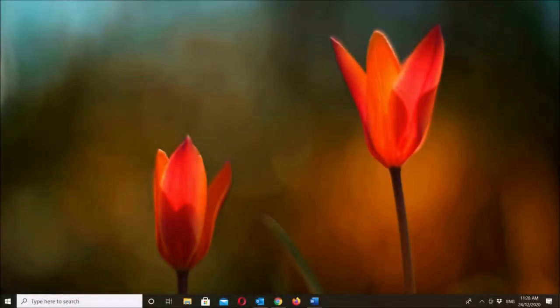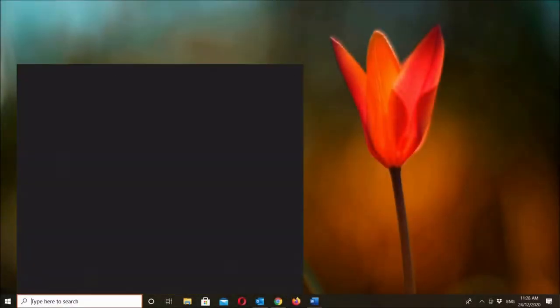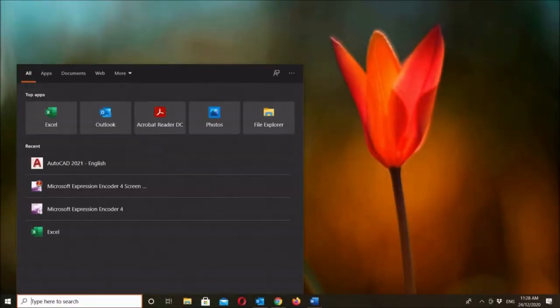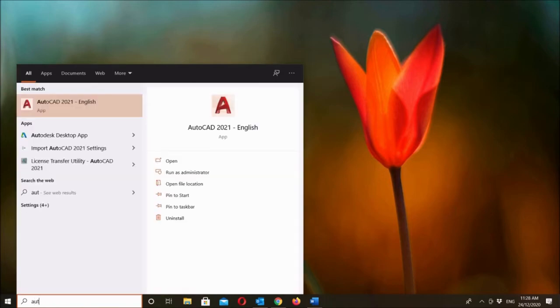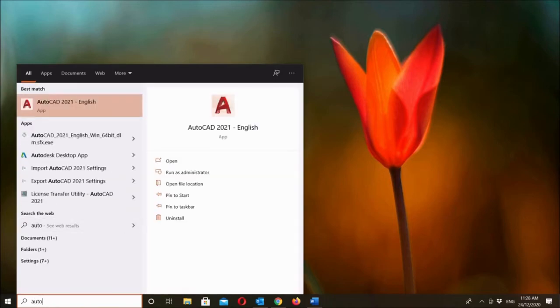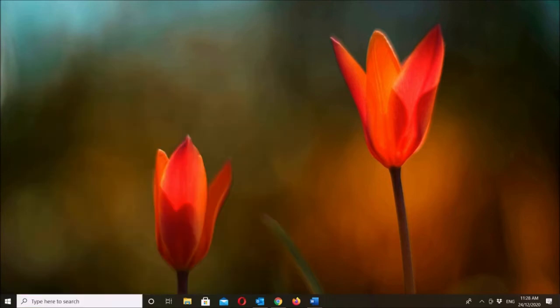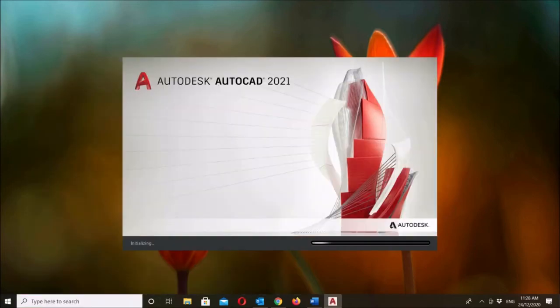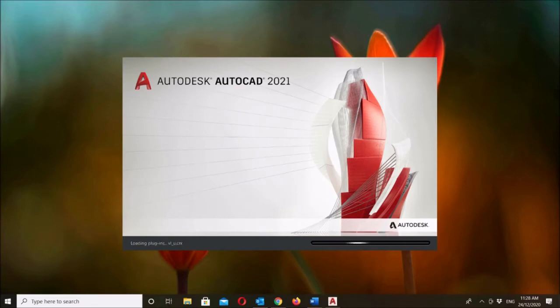In this video, we're going to look into how you can activate your Autodesk product after installation. First, just search and run the application on your PC or laptop.